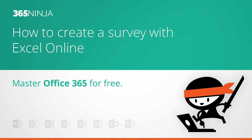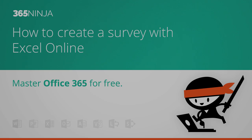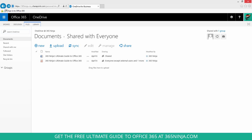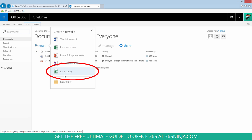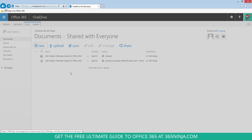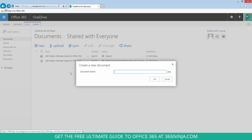Hey everyone, 365Ninja here. I'm going to show you how to create a survey using Excel Online. So I'm starting here from my OneDrive for Business, and you'll click New and select Excel Survey to get your survey started.